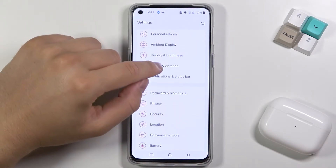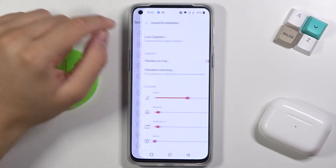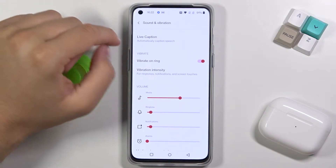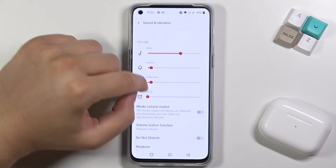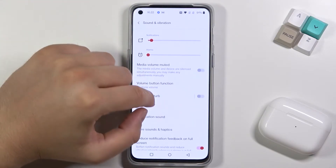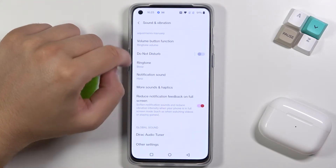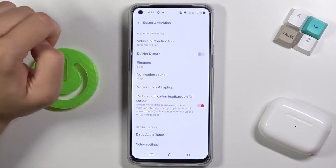Next, you have to scroll down to Sound and Vibration, and scroll down again until you find Notification Sound.